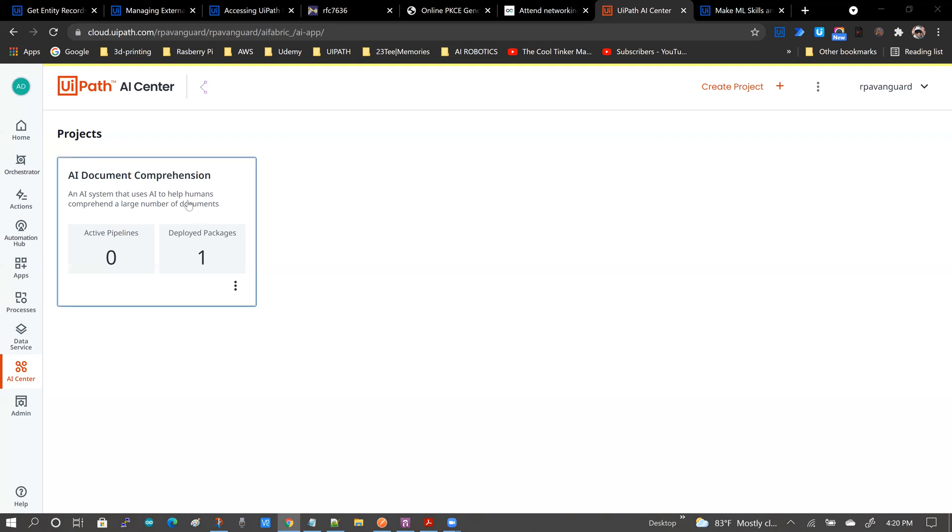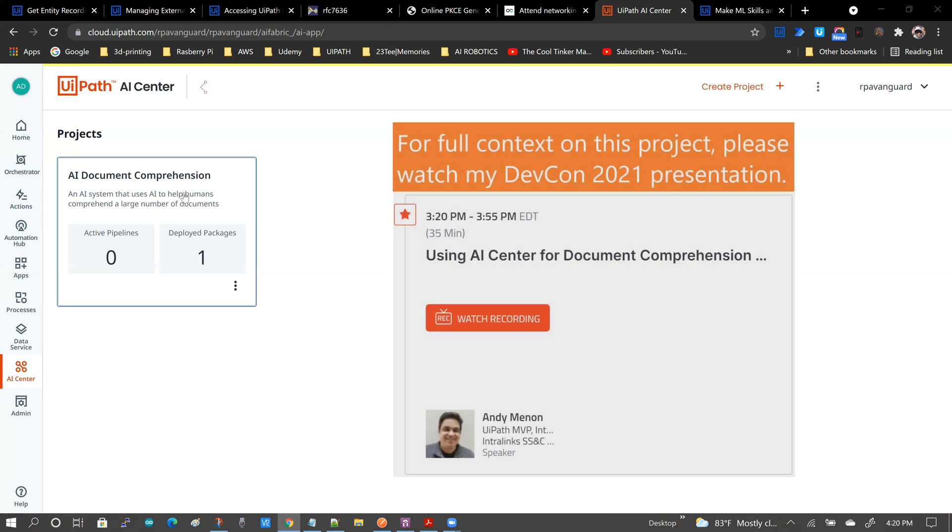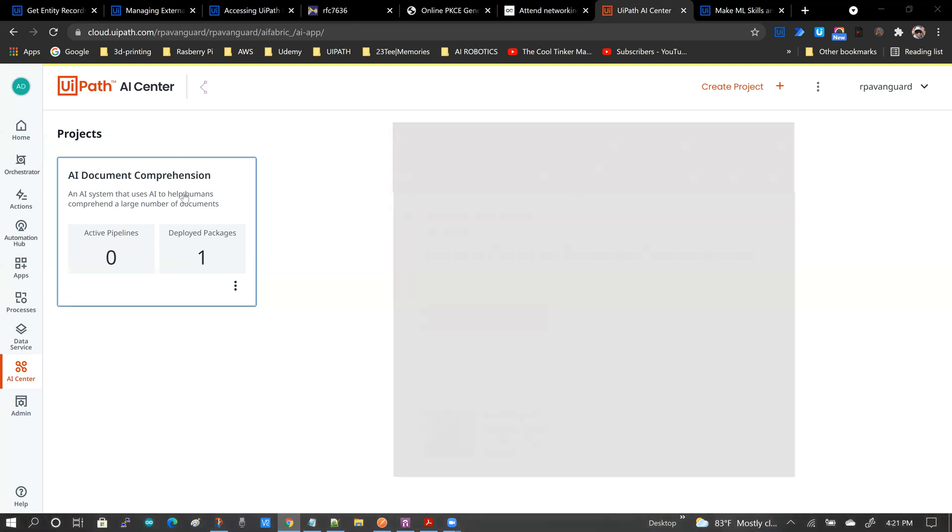What this project does, or what this AI skill does, is it helps you to recognize entities in large components of text.